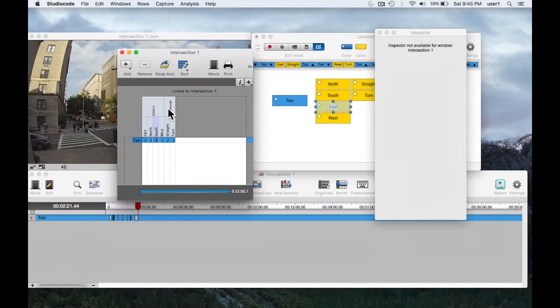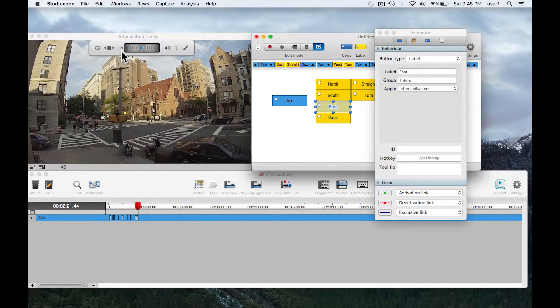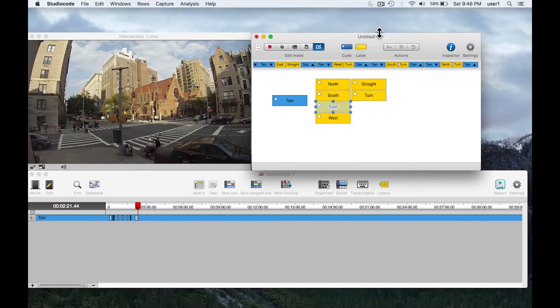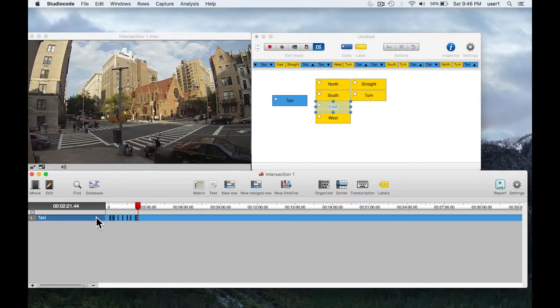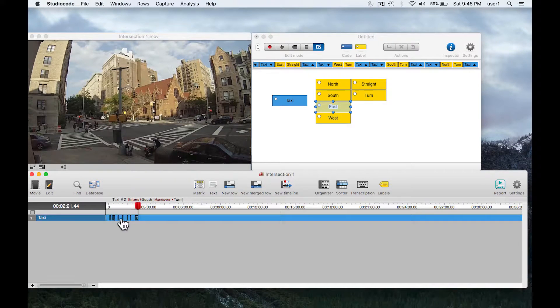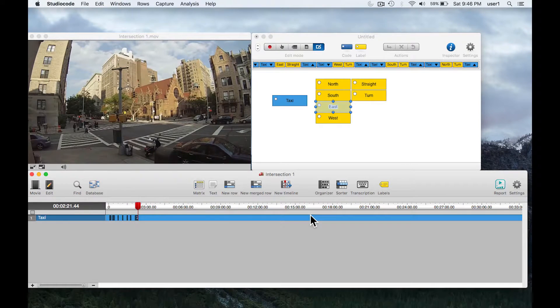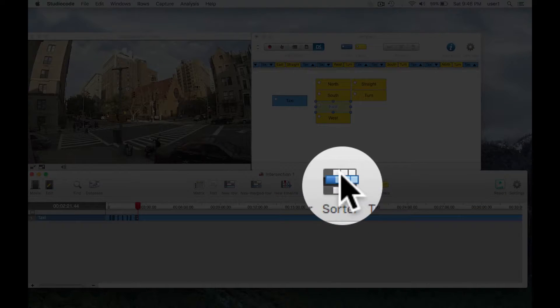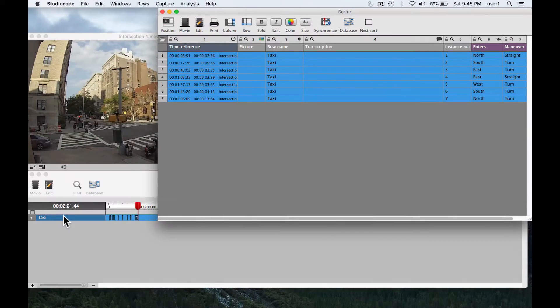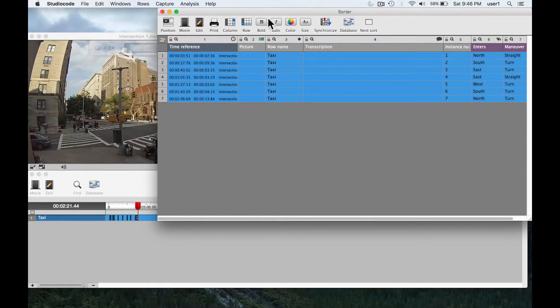Again I'm not going to cover this too heavily, but if I select the instances and I click sorter, it'll take these instances and dump them into what we call the sorter window. And now you can see that each row here is an instance.